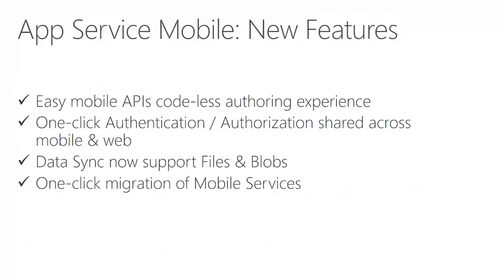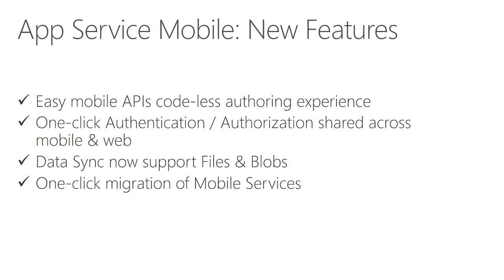With this update, we are releasing a number of features. We offer you codeless authoring experience for mobile APIs that I just demonstrated. You can now configure authentication without code, one click, and use it across your web and mobile apps. The data sync capabilities that we have now supports syncing files in addition to structured data. And you can migrate your mobile services with one click of a button to App Service, preserving URL, no downtime.